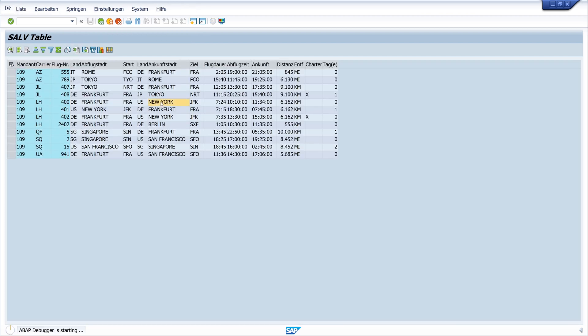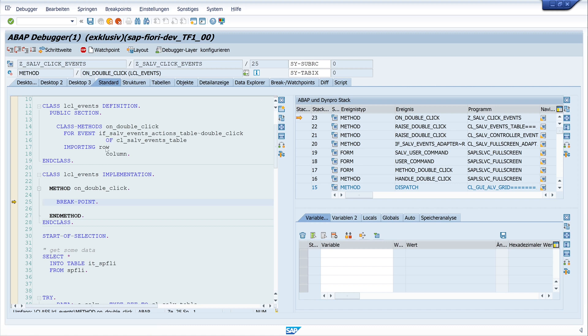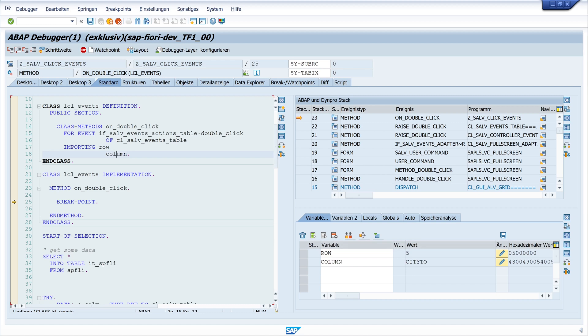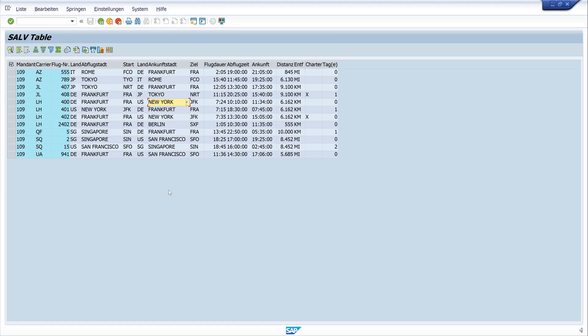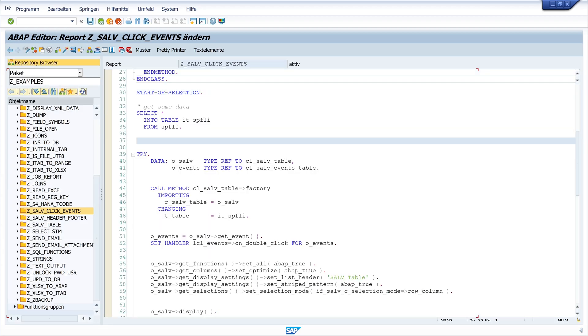And we do the double click here. And we see the debugger is starting. And we are here in our method. And now let's have a look to the parameters row and column. And we see it's row number five and the name of the column is city two. Okay, that works.